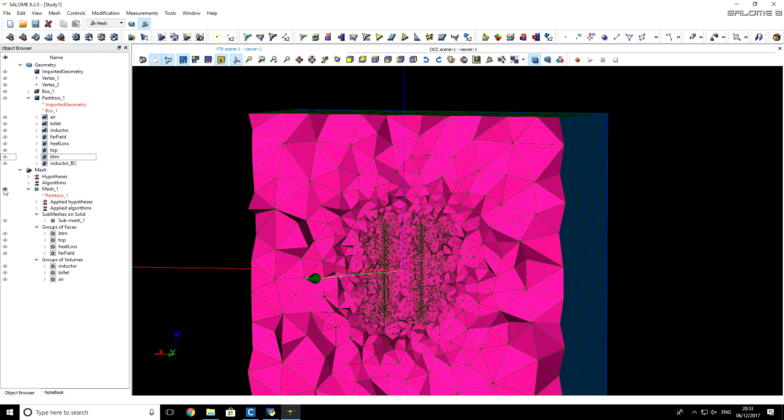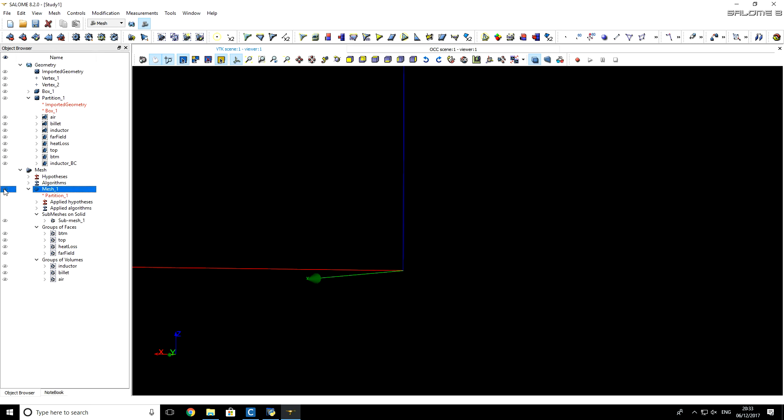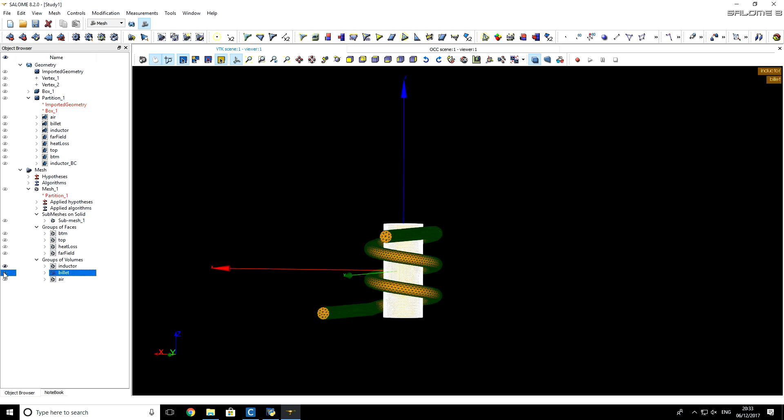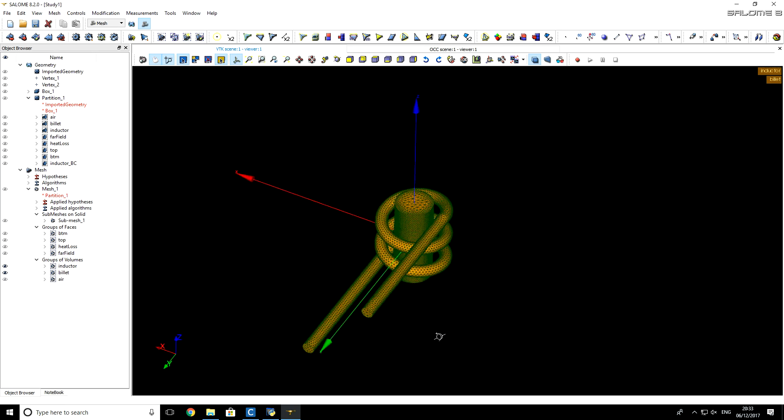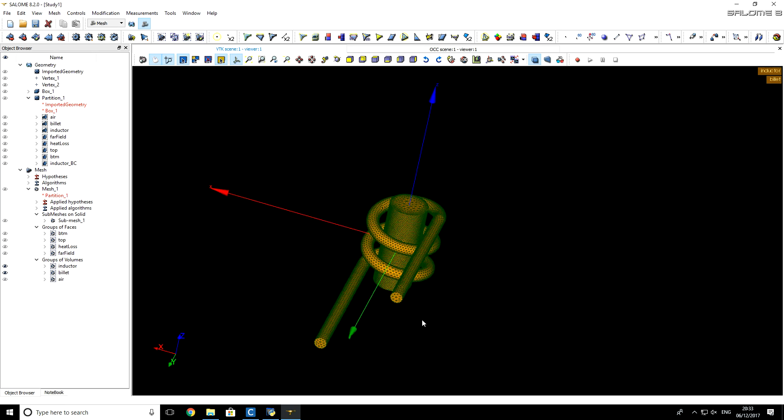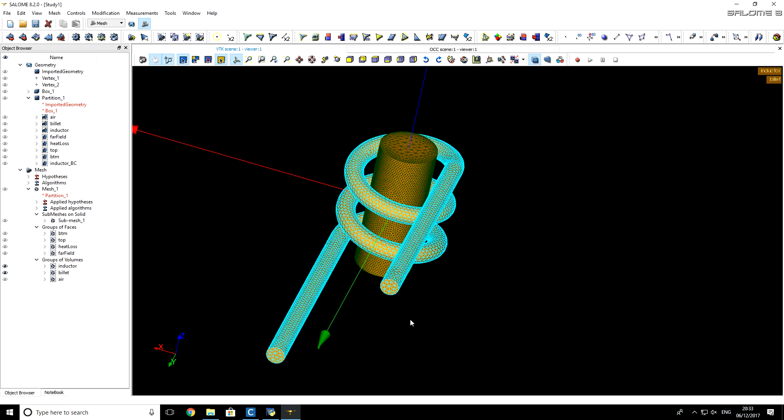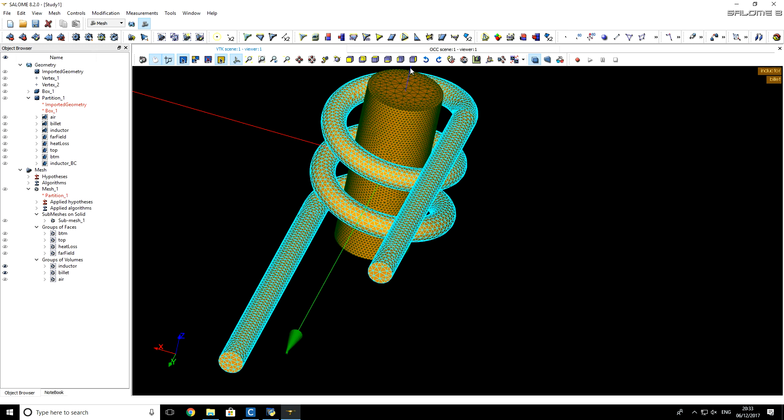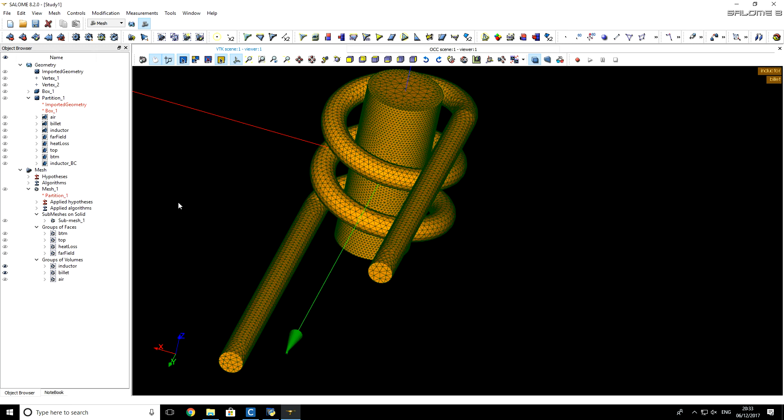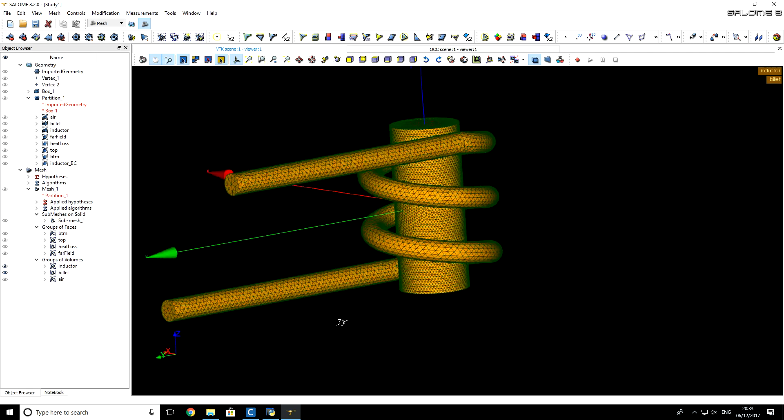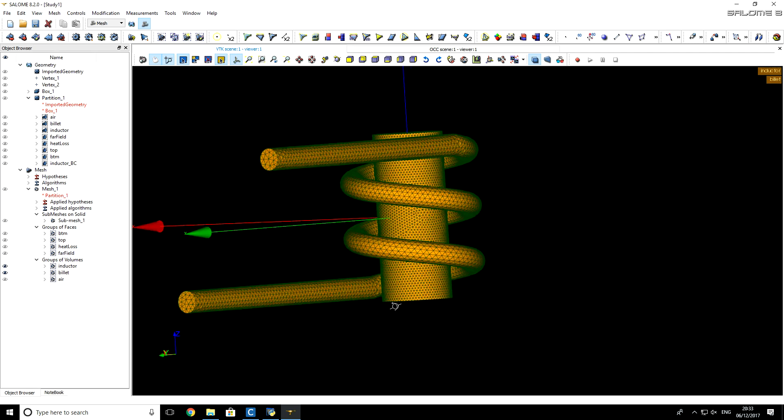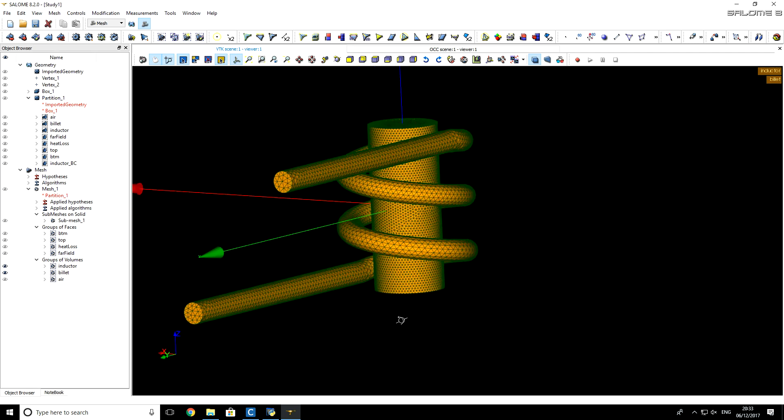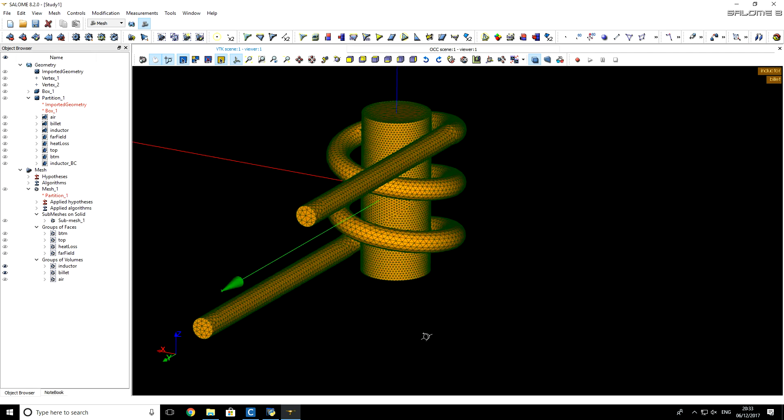If you, for example, disable this mesh and click on any of these mesh groups here, you see that meshes for each individual mesh group appears. We have very coarse inductor, very fine billet. That will be enough for our low frequency inductive heating problem.